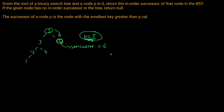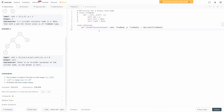Now let's write the code. We need a variable to track our successor, initially set to None — we return this if no successor is found. We'll iterate through the tree while we still have nodes to process. We say while root, then check: if p.val is greater than or equal to the current node's value, we need to go into the right subtree to potentially find the next larger value.